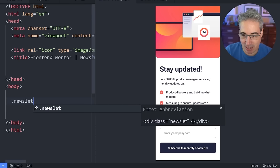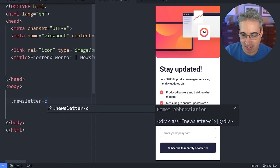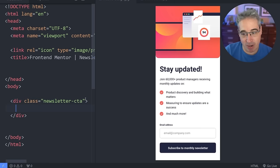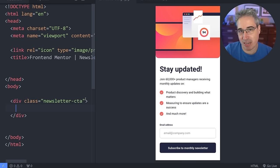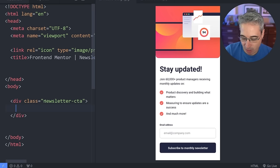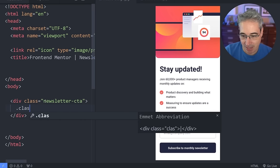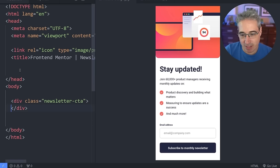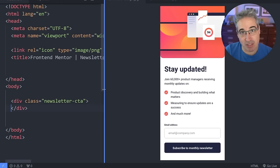Let's do a newsletter CTA and hit tab. I'm using Emmet, which is built into VS Code. If you're using a different editor, you might have to install the Emmet extension. With Emmet you can just type a dot followed by a class name, hit tab, and it comes in with a div. We'll see a little bit more we can do with Emmet as we go through this video.